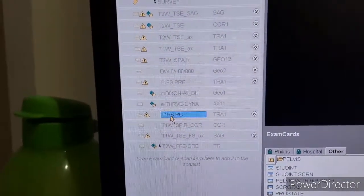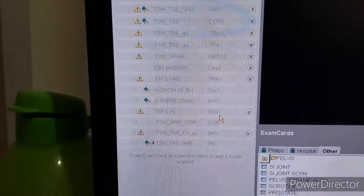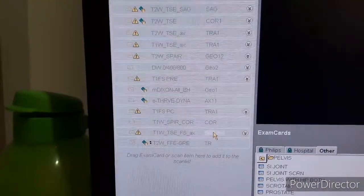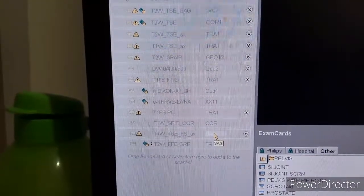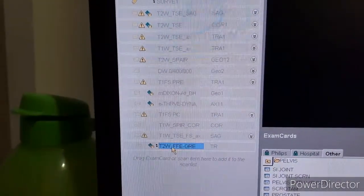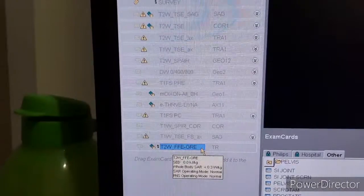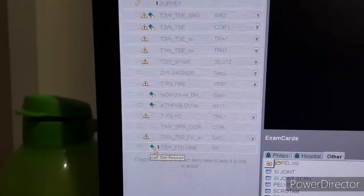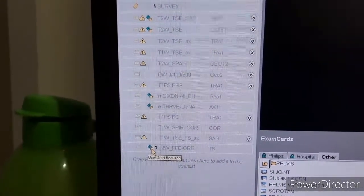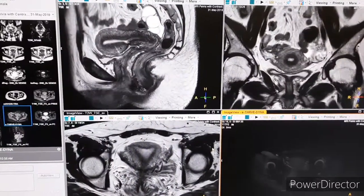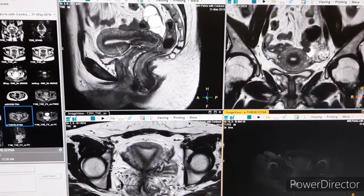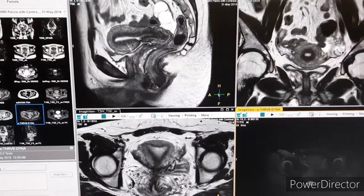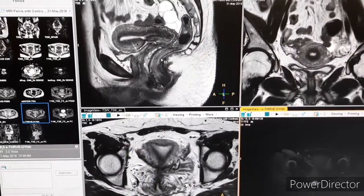After dynamics, we take three-plane post-contrast which is transverse, coronal, and sagittal. The gradient sequence is optional, that is why we have kept it as a pause. Now let's come to the planning — how do we plan.